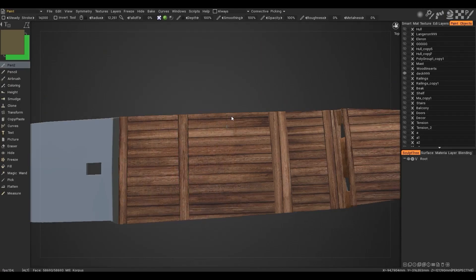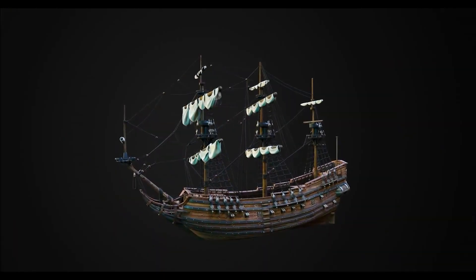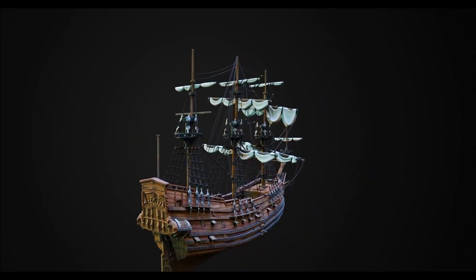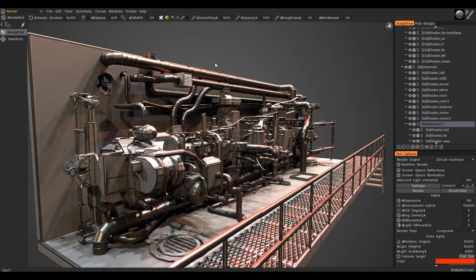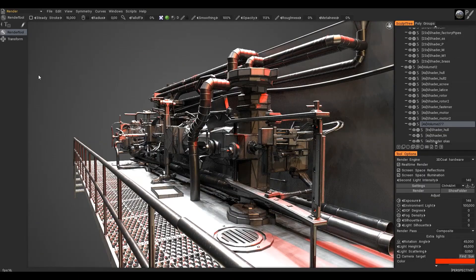Pilgway has revealed the latest update of 3D Coat 2021.53. It brings many new features, bug fixes, and workflow enhancements.